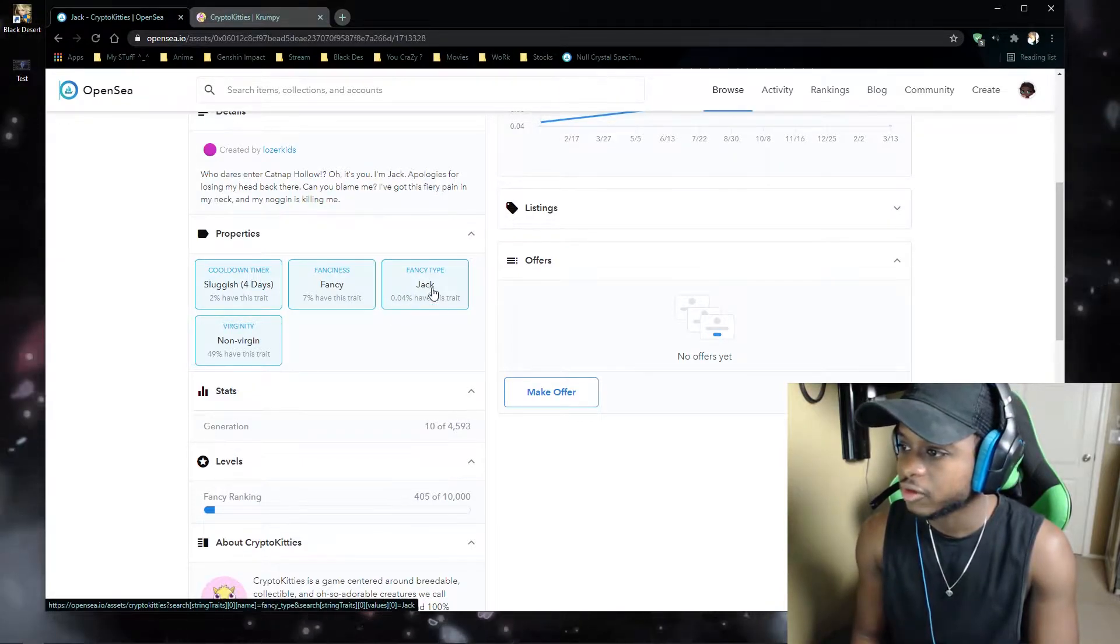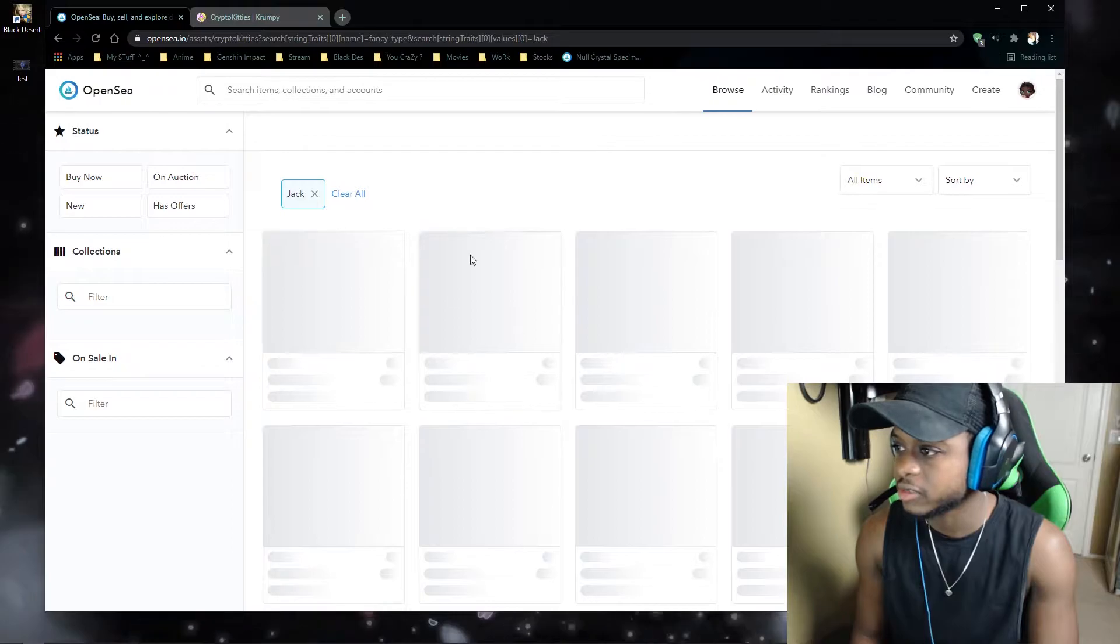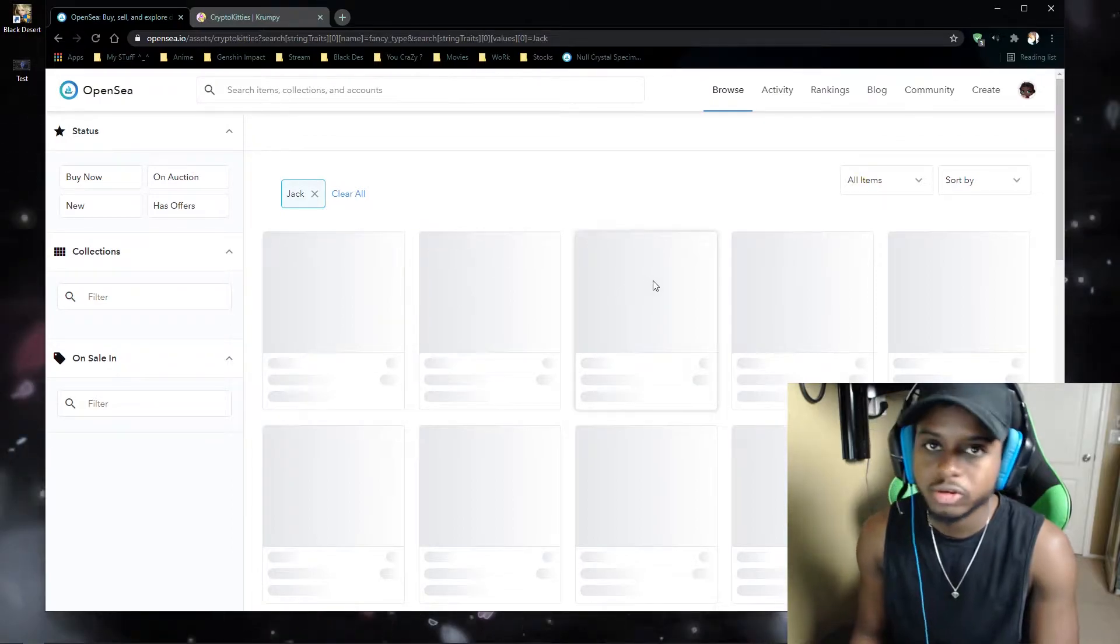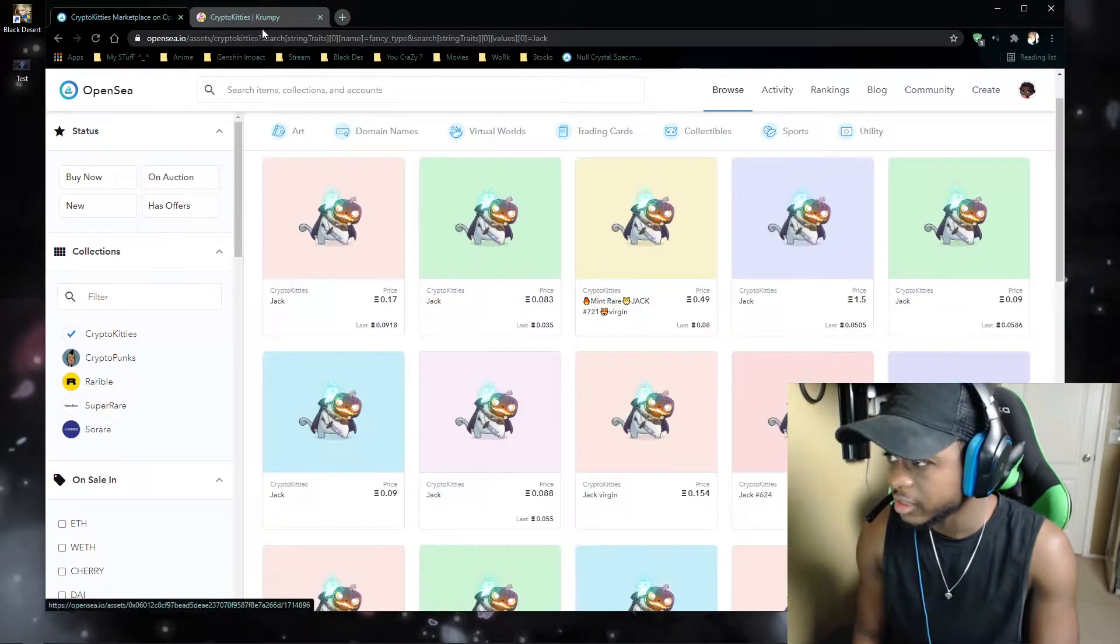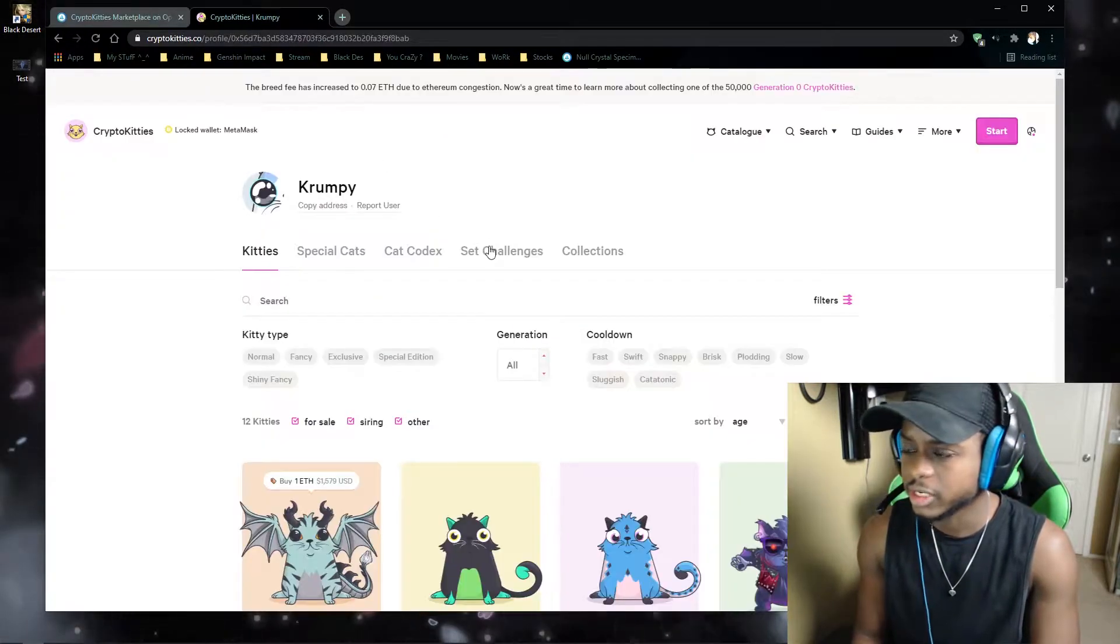You know, 0.04% have this jack trait, which is the actual CryptoKittie itself. That's his name. The main CryptoKittie website,